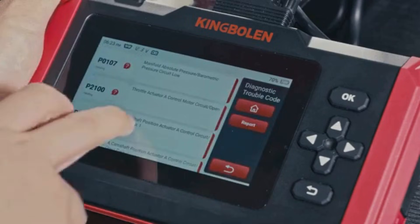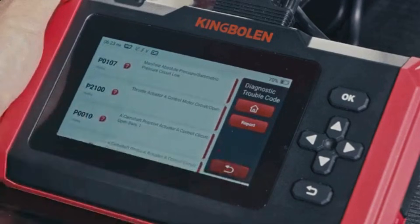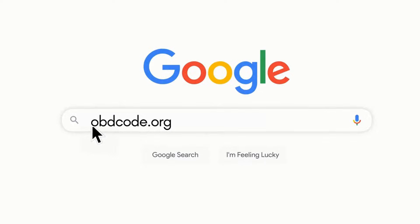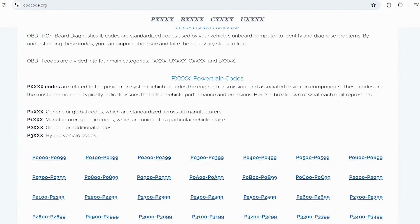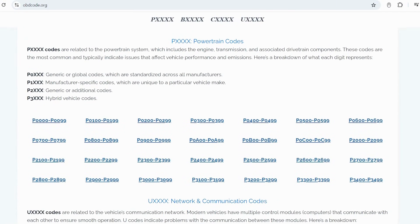If you want to read more about any other OBD-II codes, you can visit our website obdcode.org for a full list of codes and their meanings.